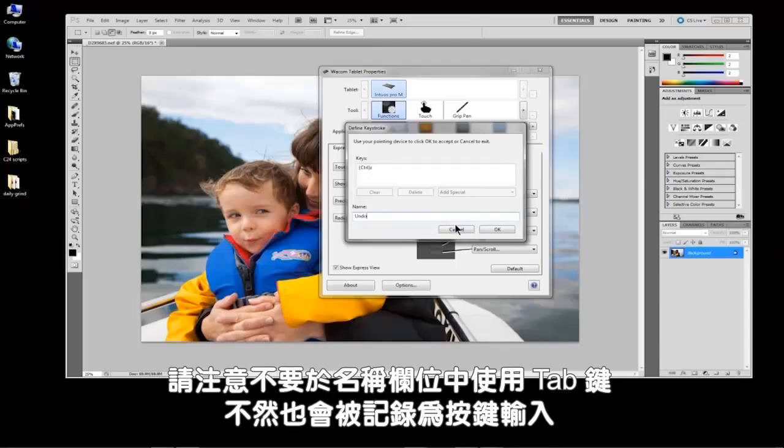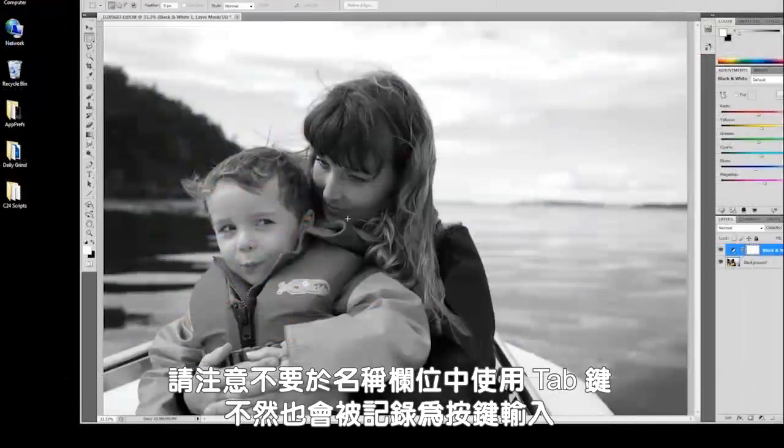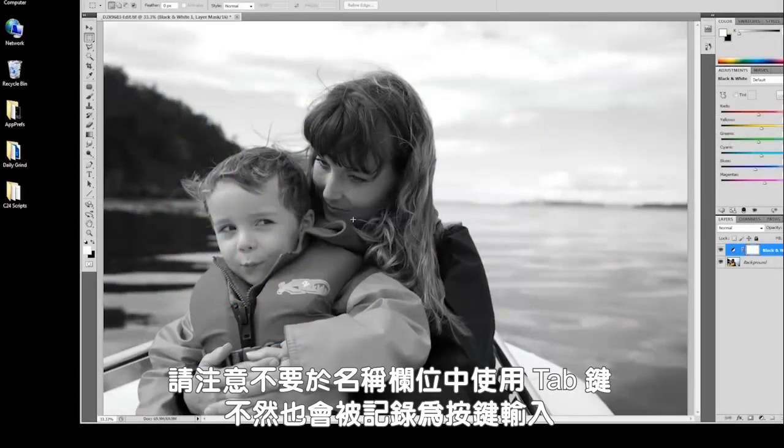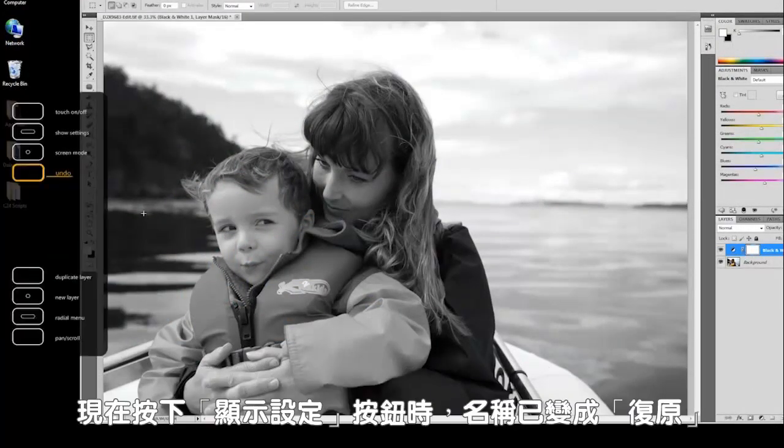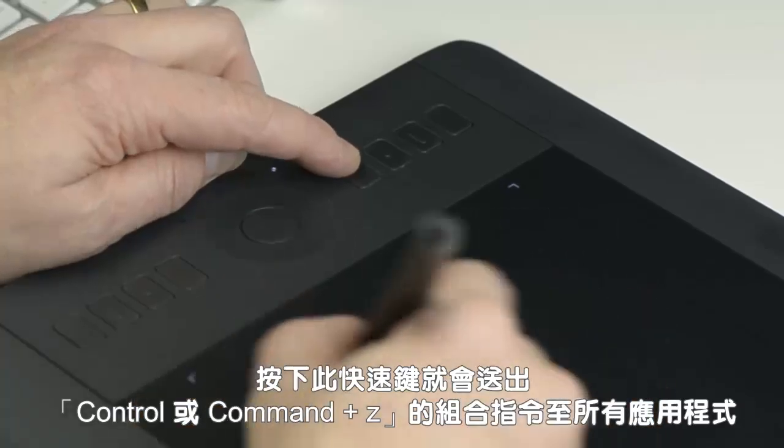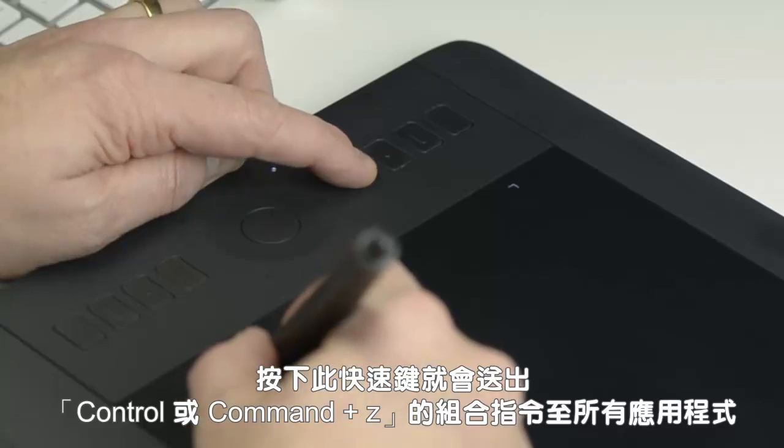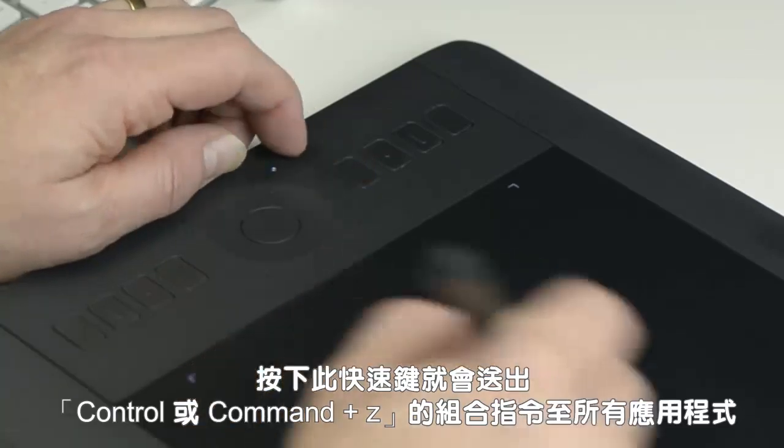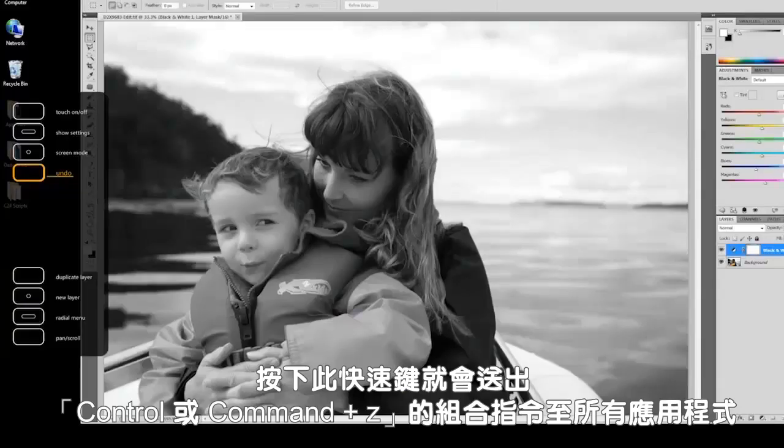Note you cannot tab to the name field as it will record this keystroke as well. Now when you press the Show Settings button, the name is undo, and pressing the Express key will send the control or command Z combination to all applications.